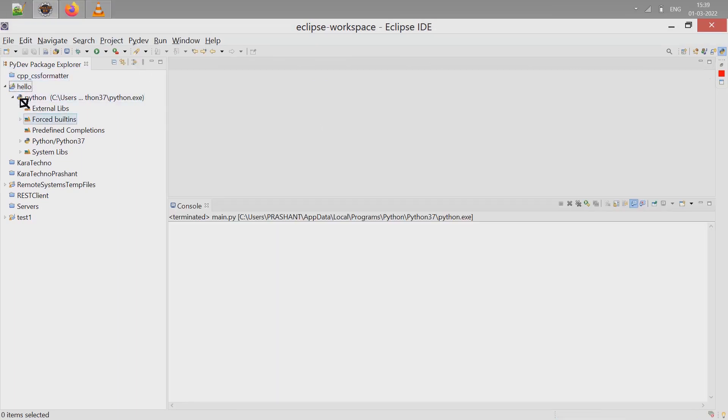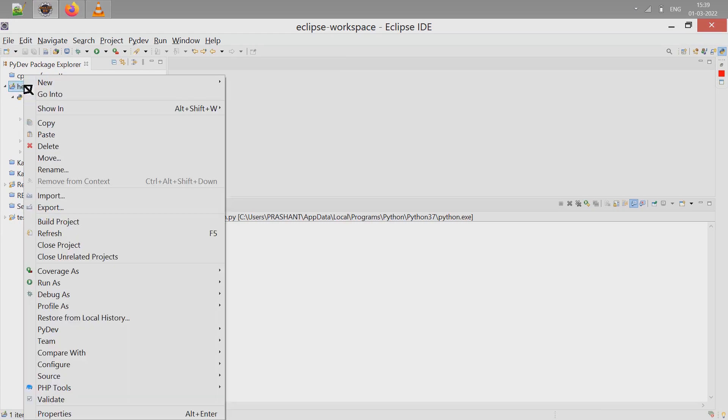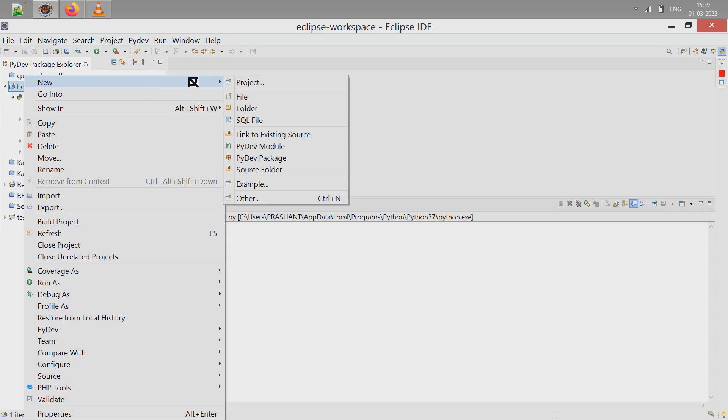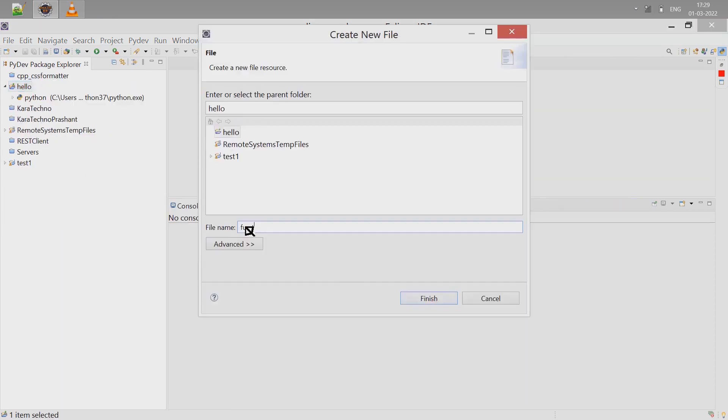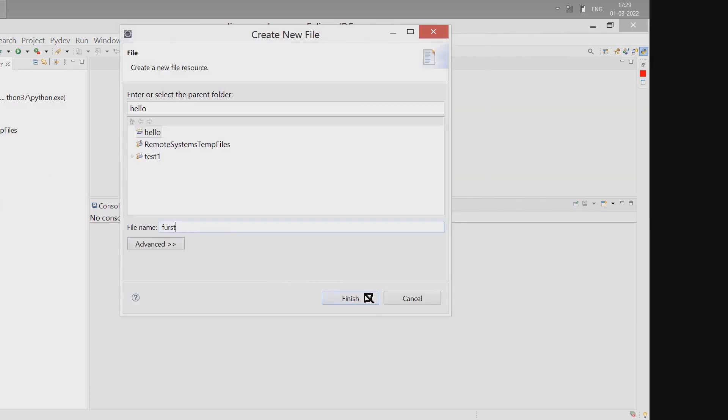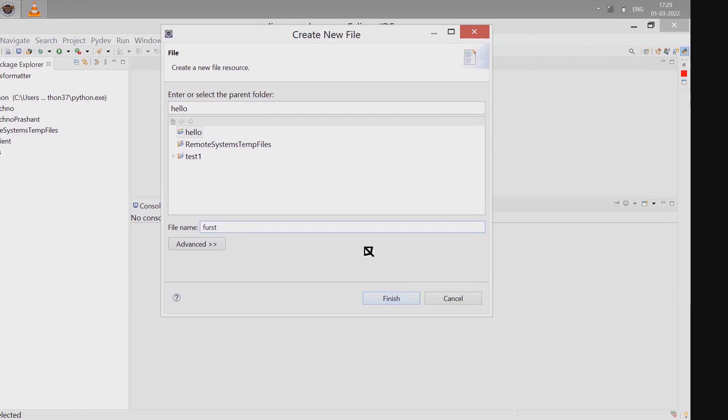Now let's create a file. Right-click on hello, click on New, click on File, and create a file with the extension .py. So this is first.py. Click on Finish.